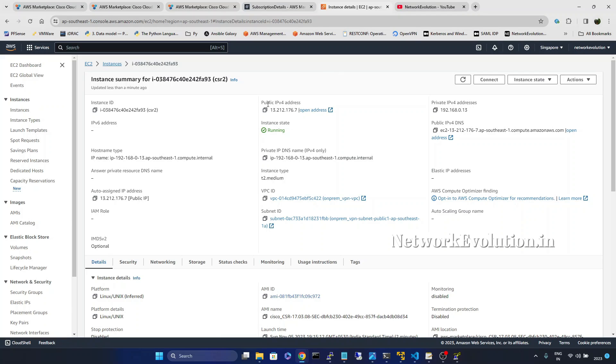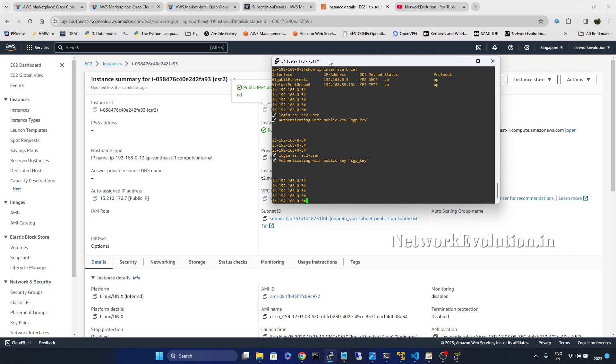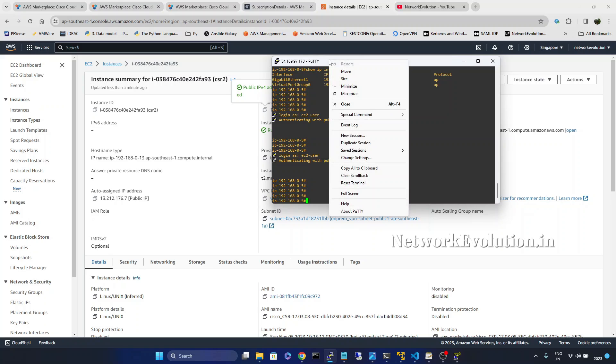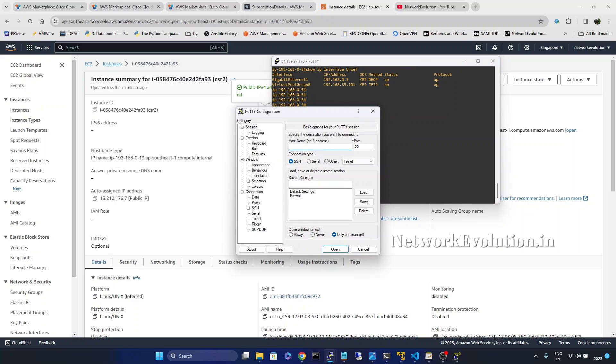We can even try this from the Putty software. I will open this. Create a new session, paste the device IP.